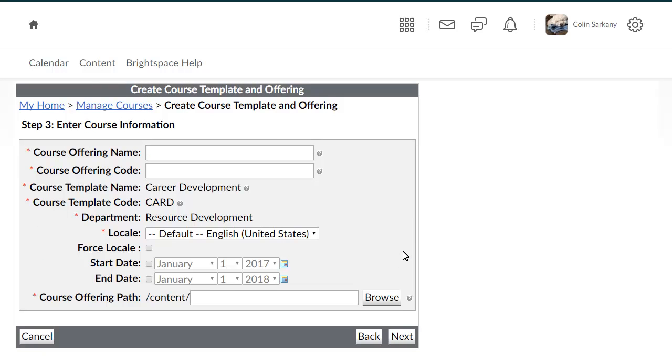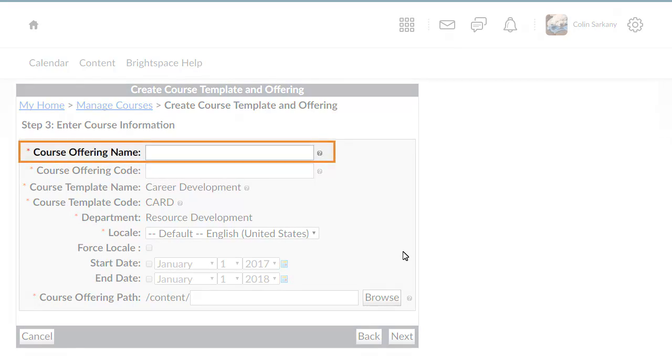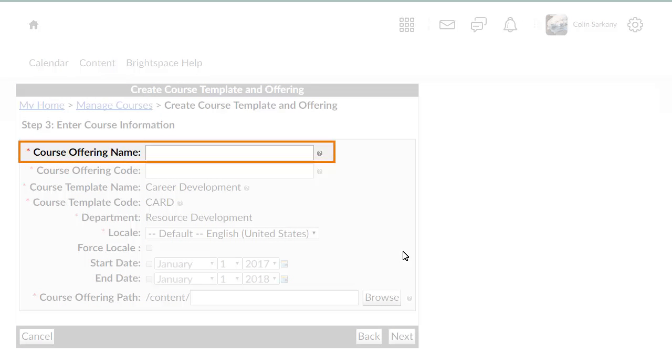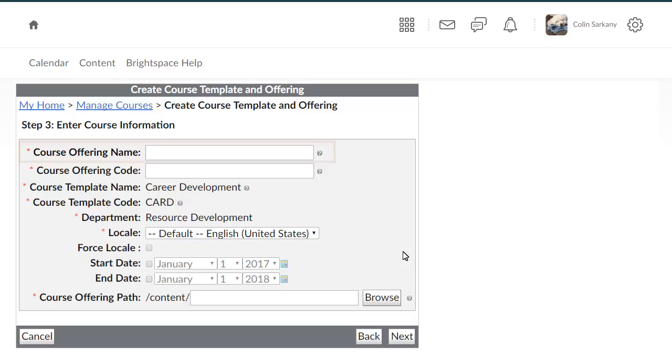Now, add information about the new course offering. Enter a name for your course offering. This is the name that will display to users.